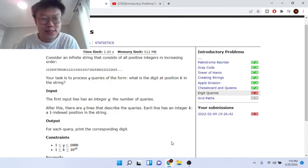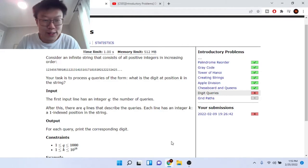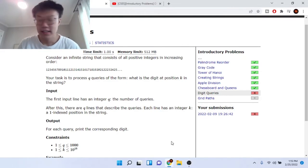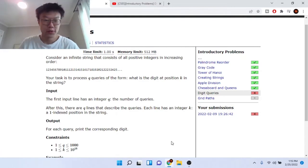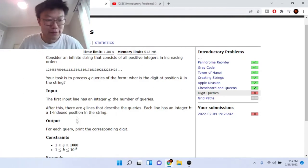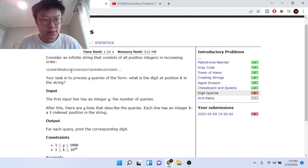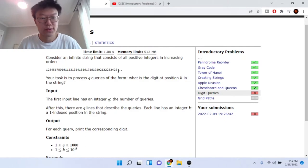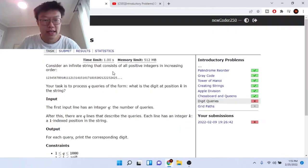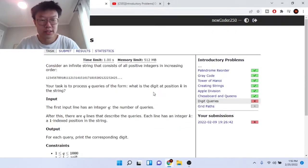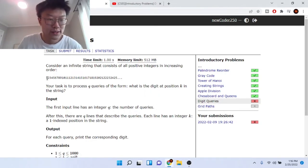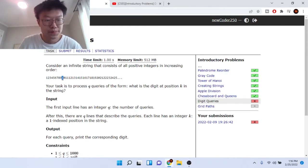Essentially, you're given an infinite string consisting of all positive integers in increasing order: 1, 2, 3, 4, 5, 6, 7, 8, 9, then 10, 11, 12, 13, and so on. Our task is to query digits at the kth position in this string. So position 1 returns 1, position 9 returns 9, position 10 returns 1, position 11 returns 0, position 12 returns 1, and so forth.